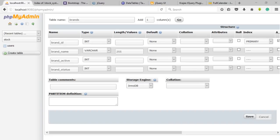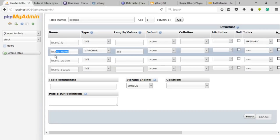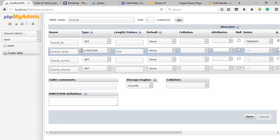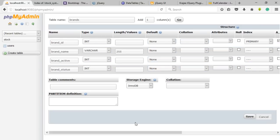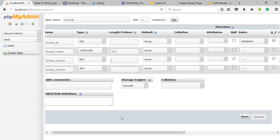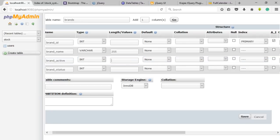In this entity 'brands', there are four fields namely brand ID, brand name, brand active, and brand status. The brand ID is the primary key and its type should be an integer. The brand name type will be in VARCHAR with 255 lengths. The brand active and brand status type will be an integer. The brand active will define the brand availability and brand status will define to display the data. Now click on save button.